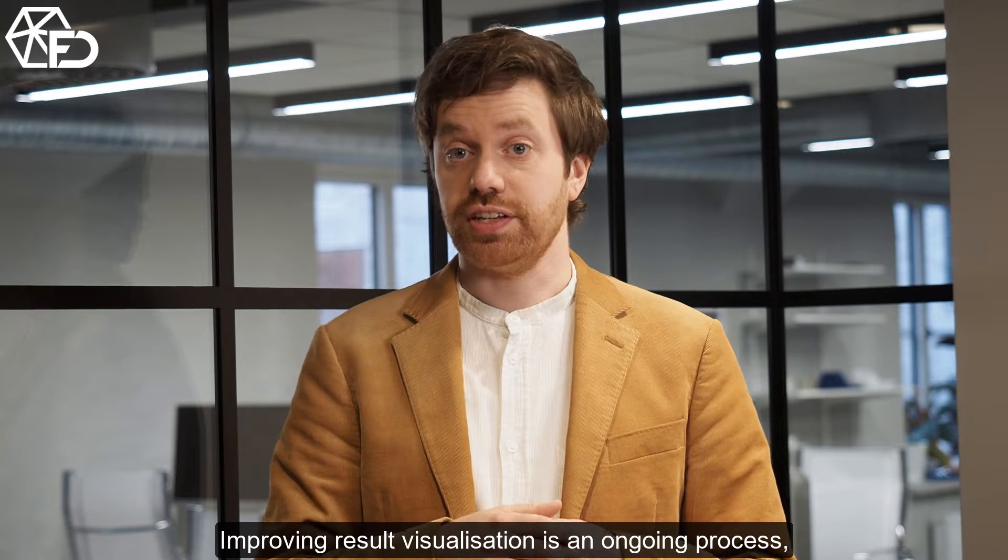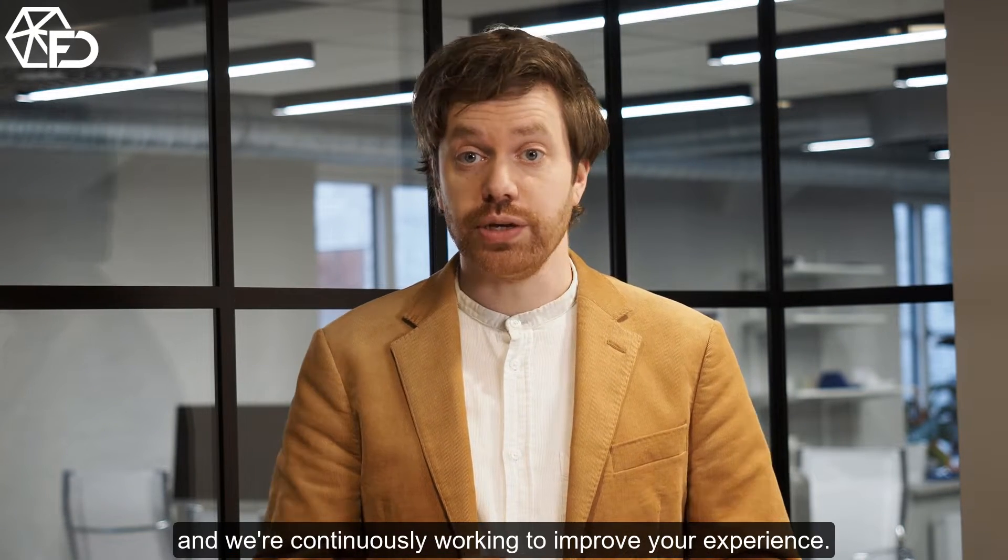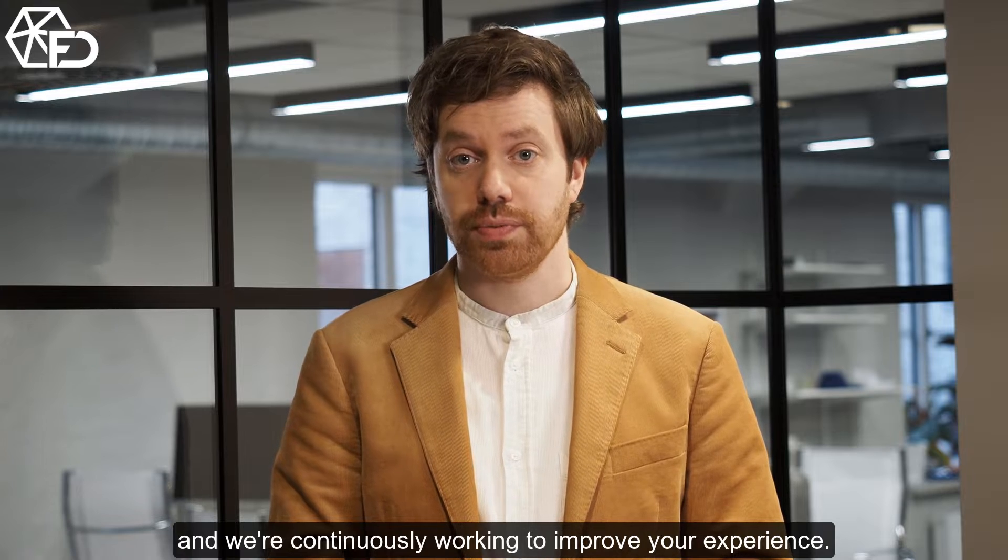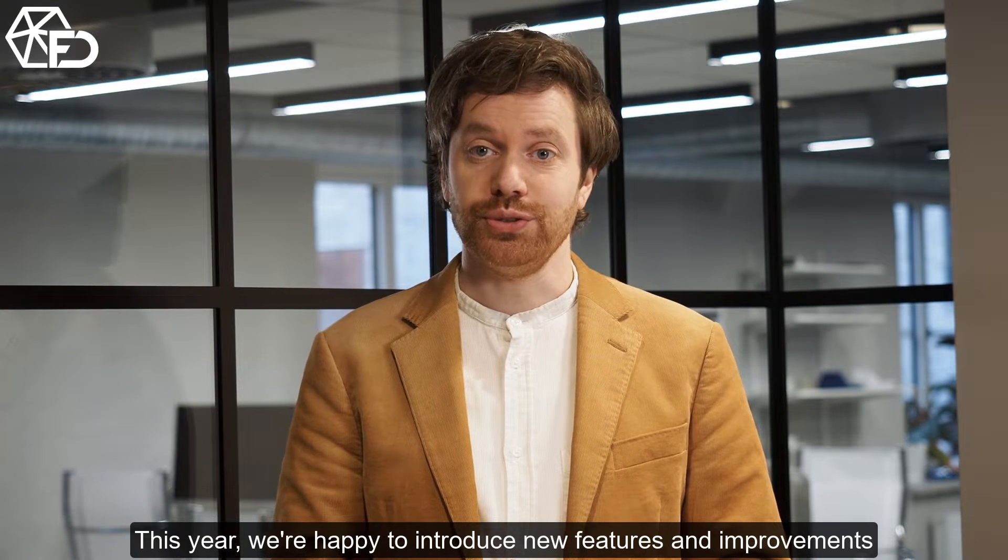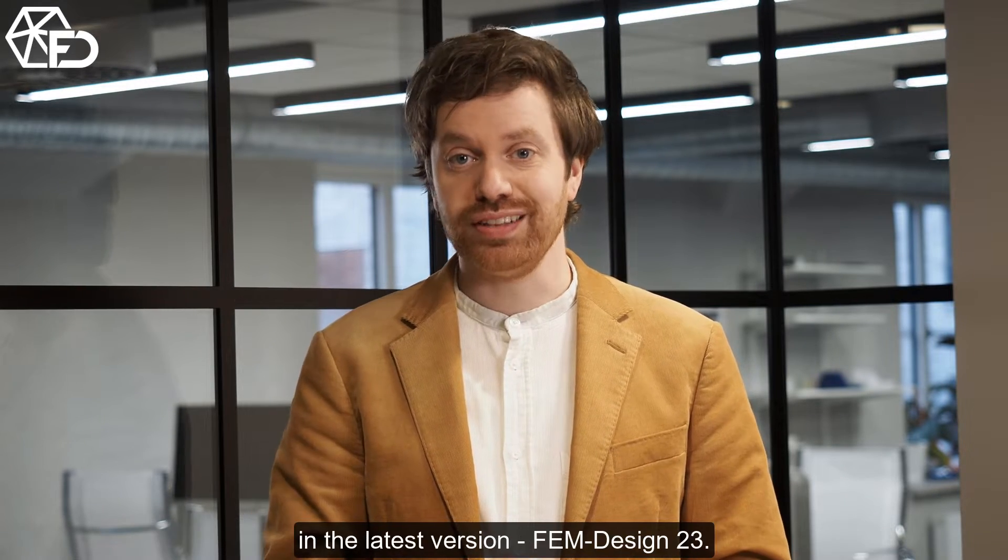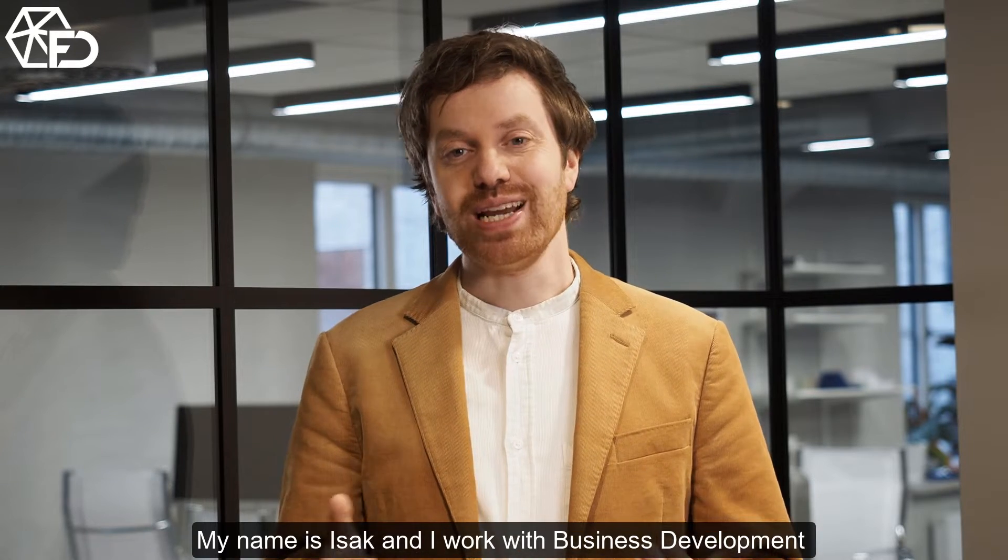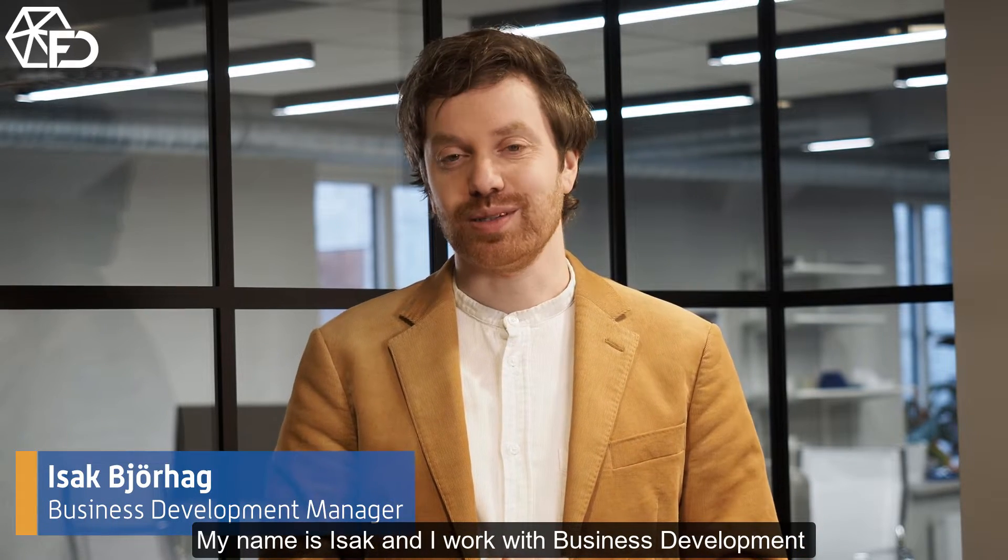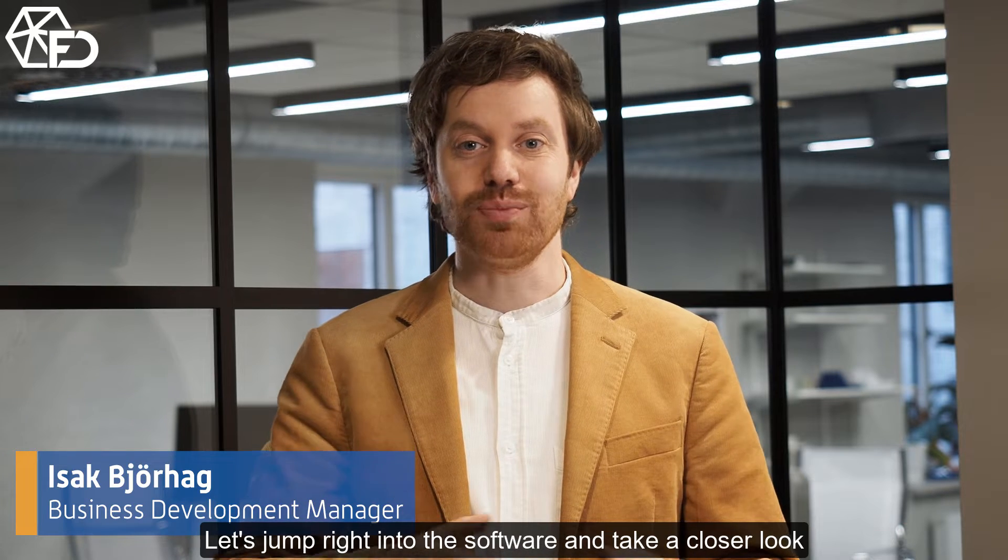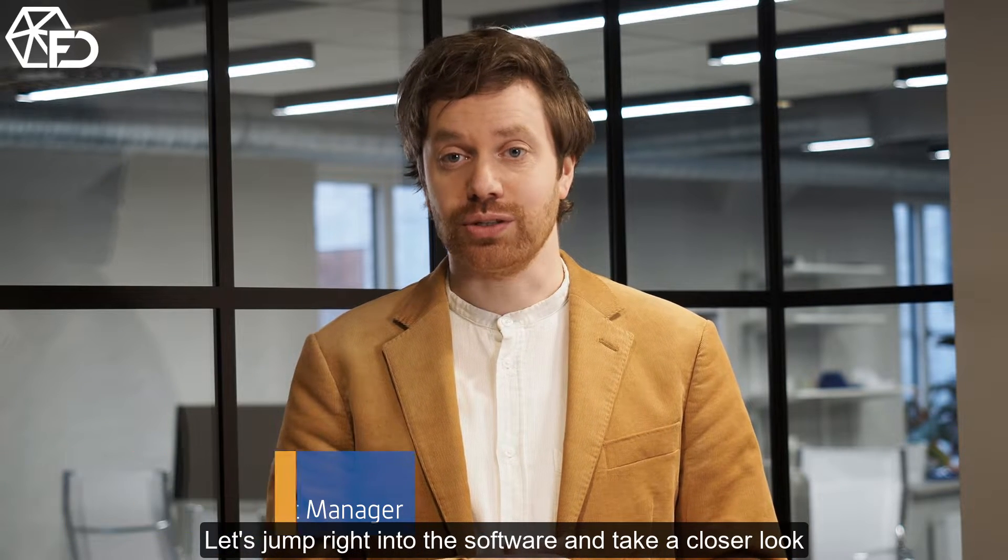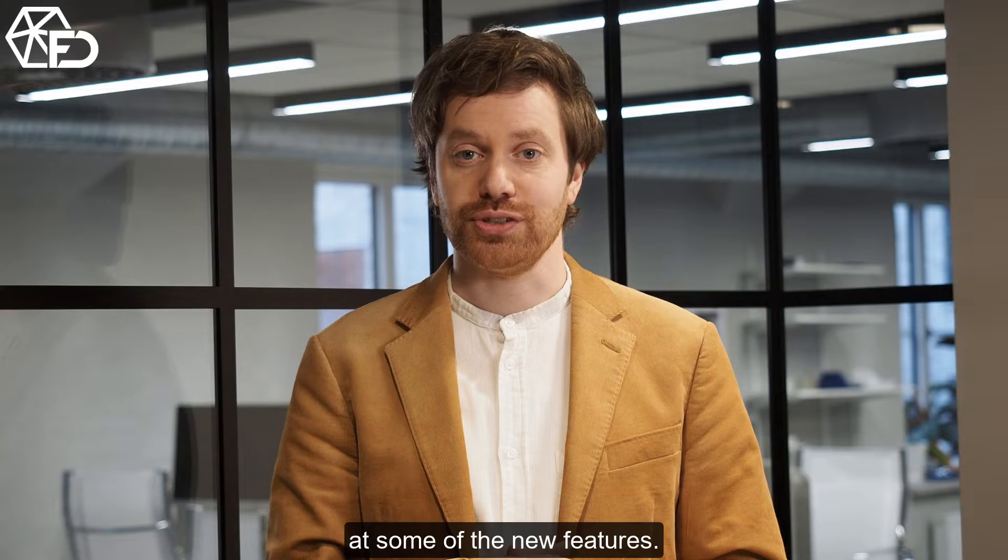Improving result visualization is an ongoing process and we're continuously working to improve your experience. This year we're happy to introduce new features and improvements in the latest version Femdesign 23. My name is Isaac and I work with business development here at Strewsoft. Let's jump right into the software and take a closer look at some of the new features.